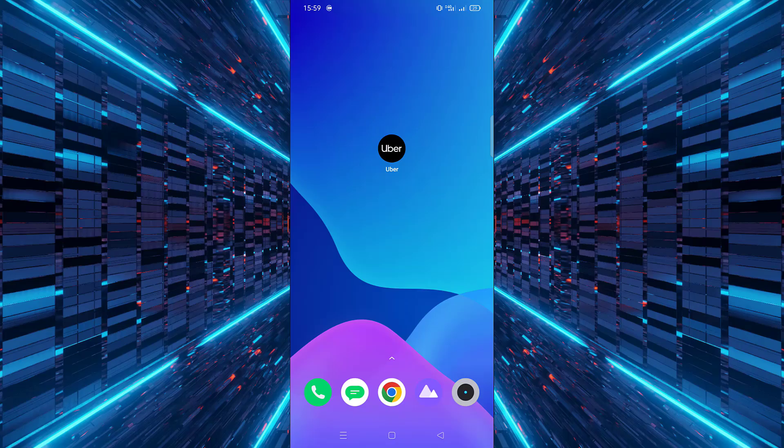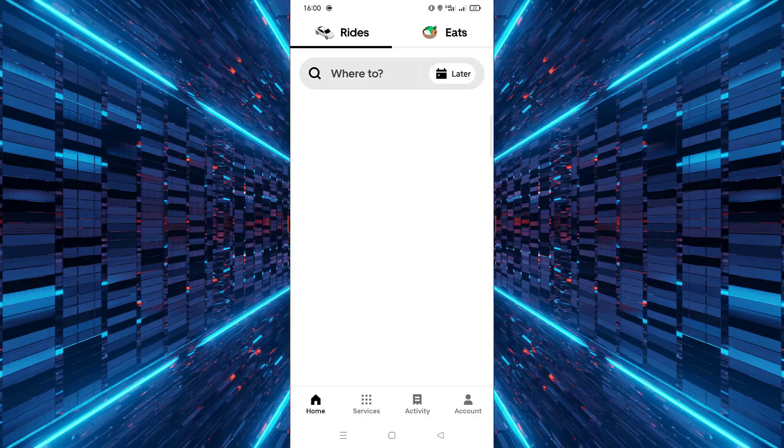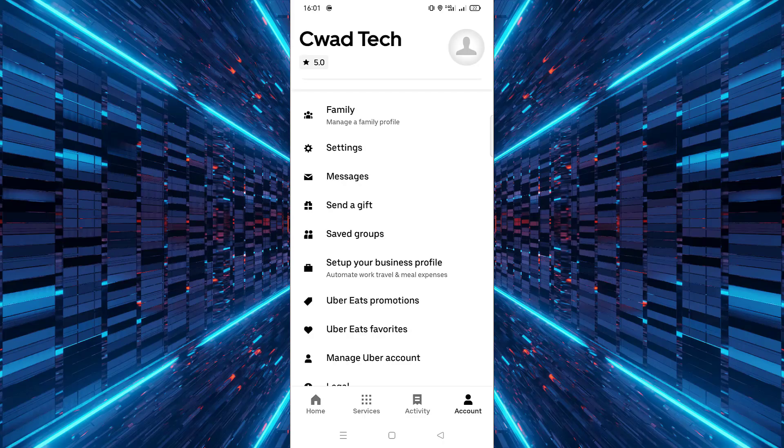Open the Uber app on your phone, then tap on the account icon at the bottom right corner. From the menu, tap on settings.